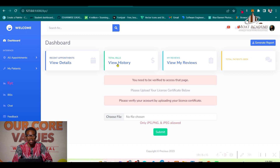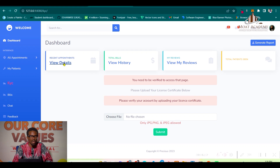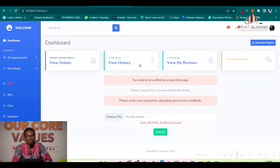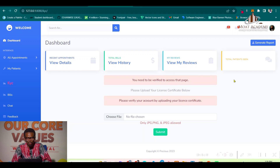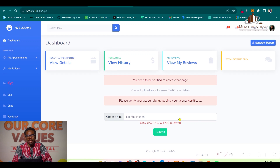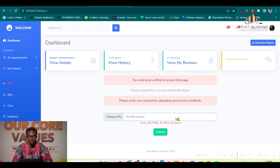Dr. Kate cannot do anything on this platform without being verified. If I try to access recent appointments, it takes me back to the verification page with a message: 'You need to be verified to access this page — please verify your account by uploading your license.' The accepted license formats are JPG, PNG, and JPEG. Let's upload a certificate.